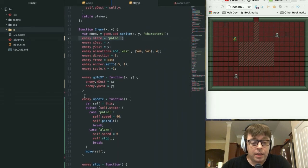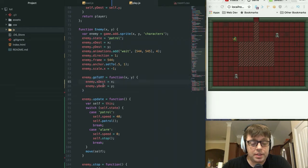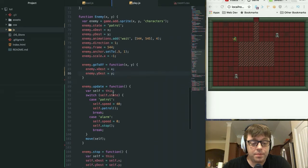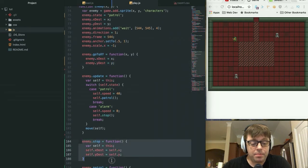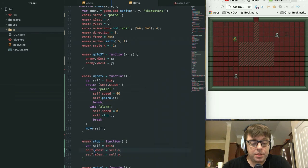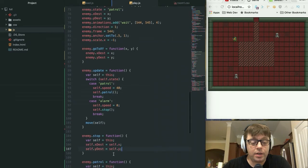I have also fleshed out some of the other functions that we had in here. We've got our go to x, y function, which sets the x destination and y destination of our enemy to x and y. We've added in a stop function, which sets our x destination to the current x coordinate and y destination to the current y coordinate.